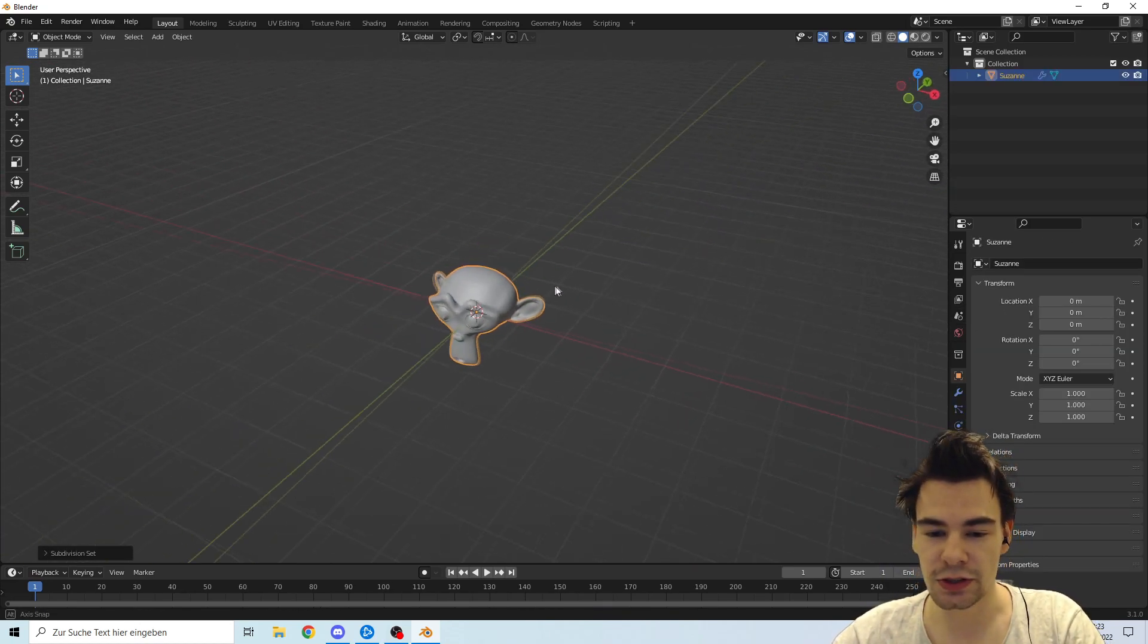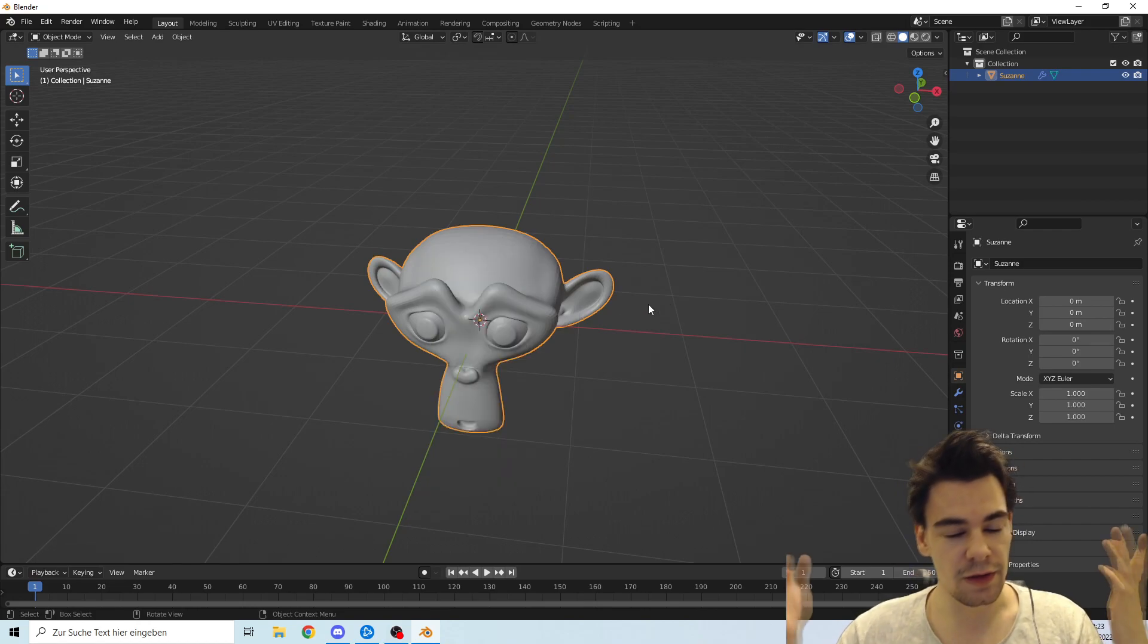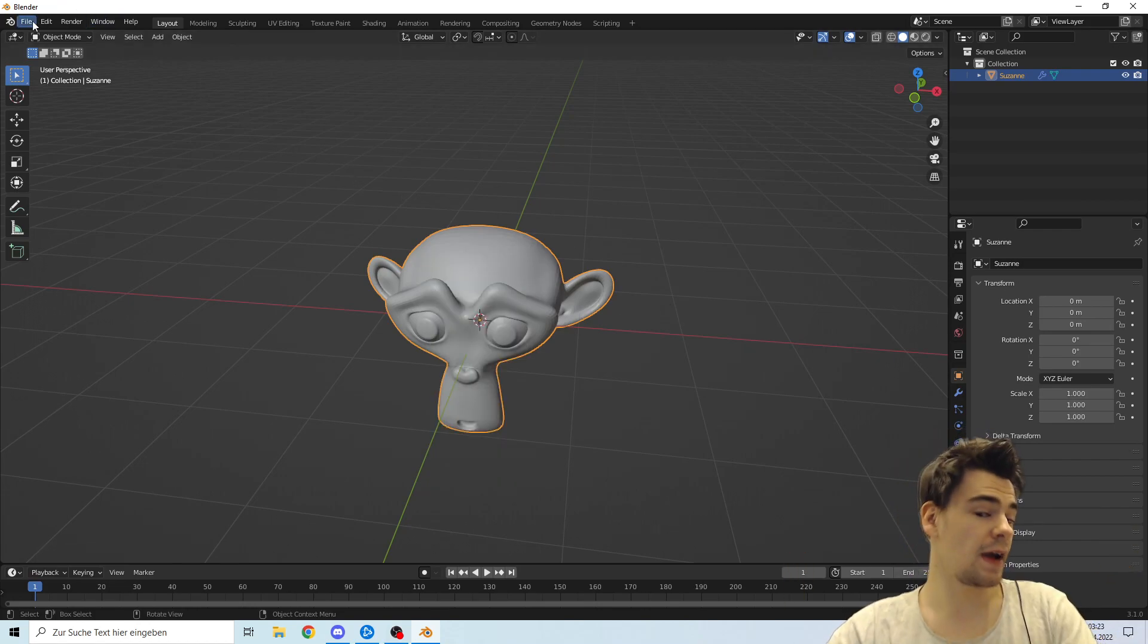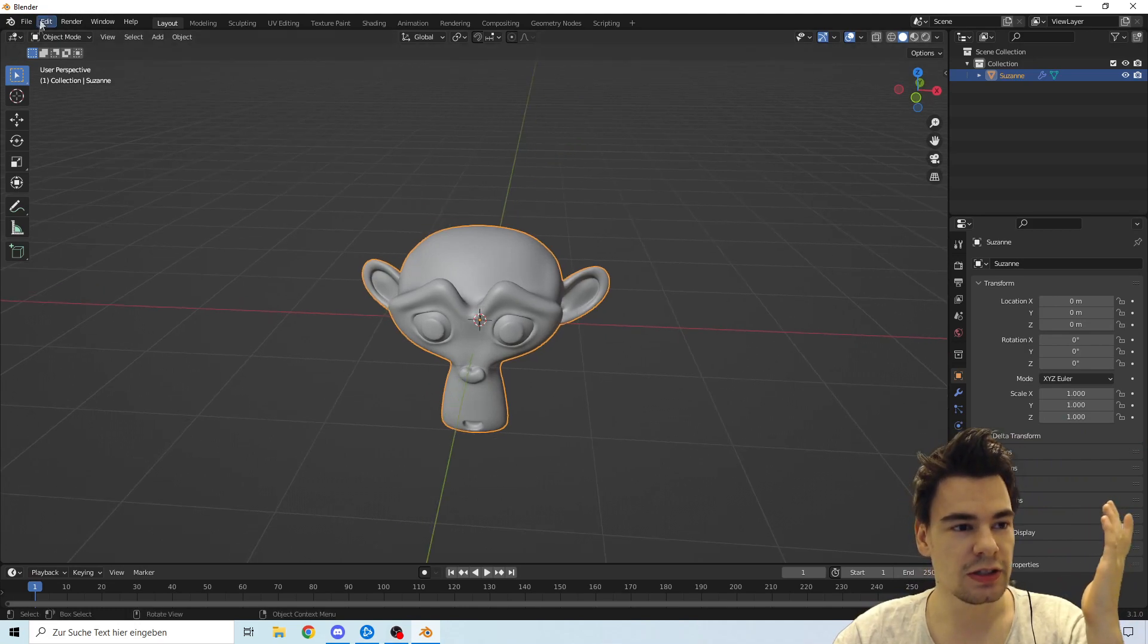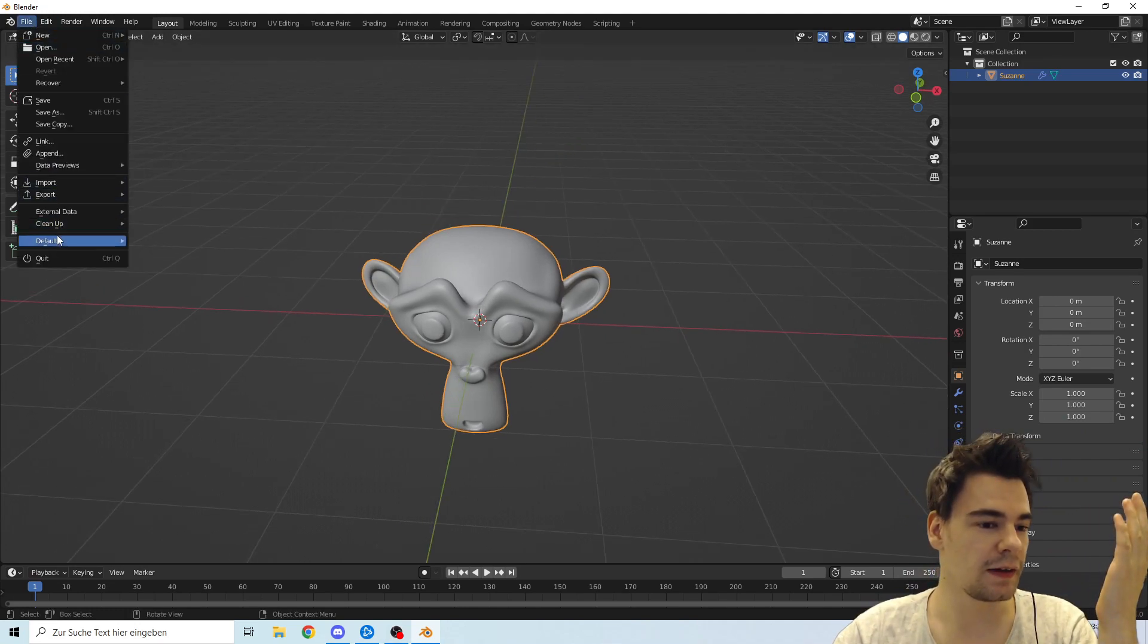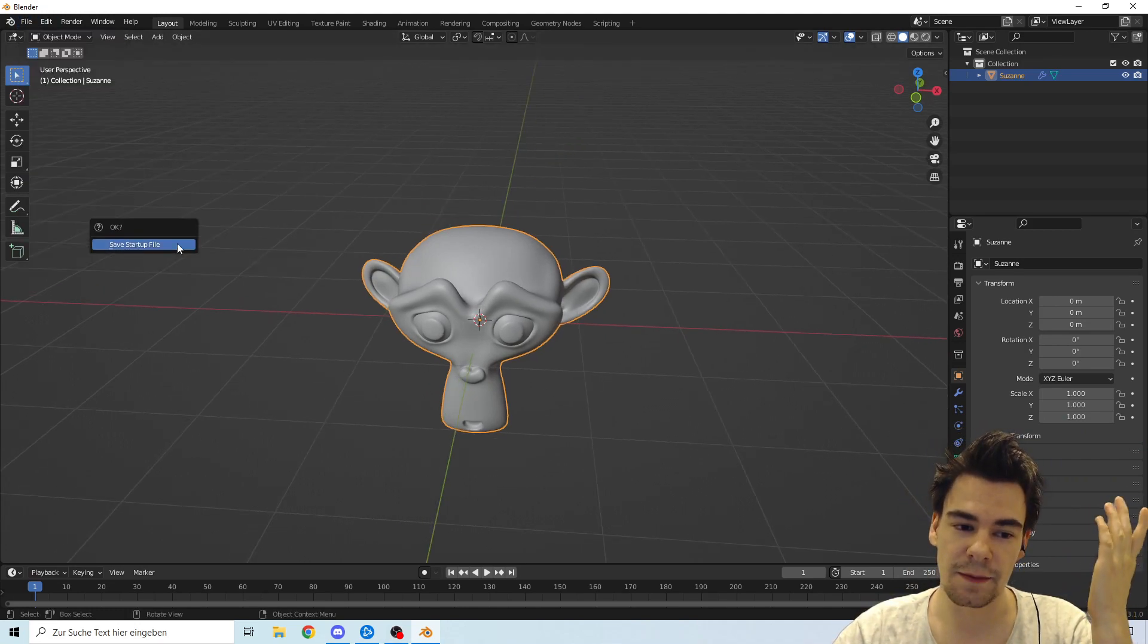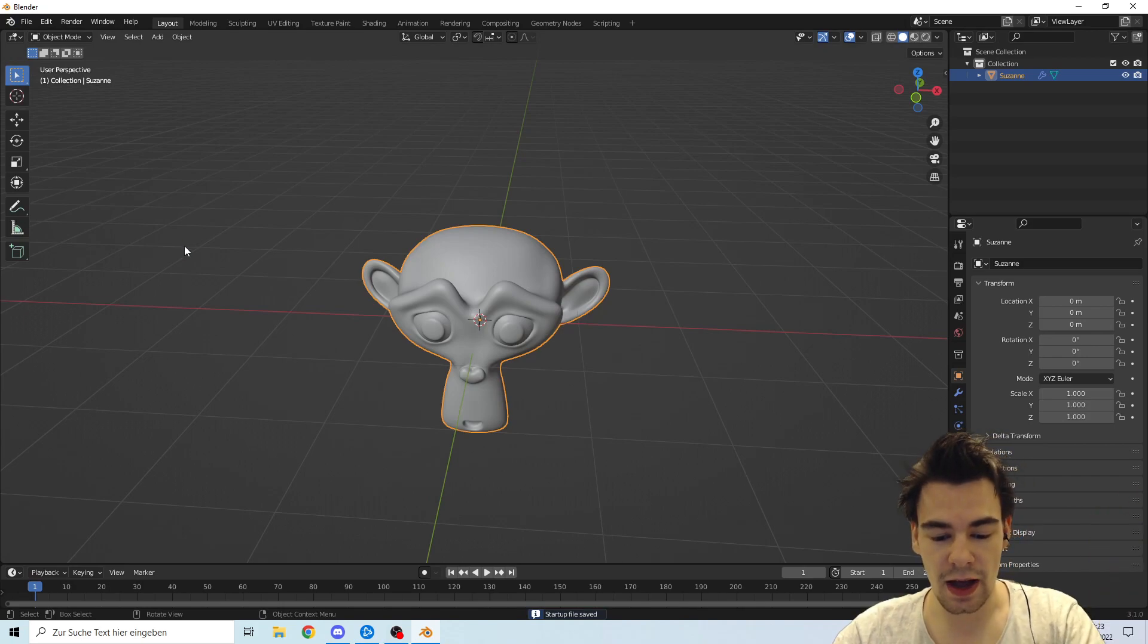We're going to say this should be my starting position, then go to File, Default, Save Startup File, then click Okay. That's kind of it.